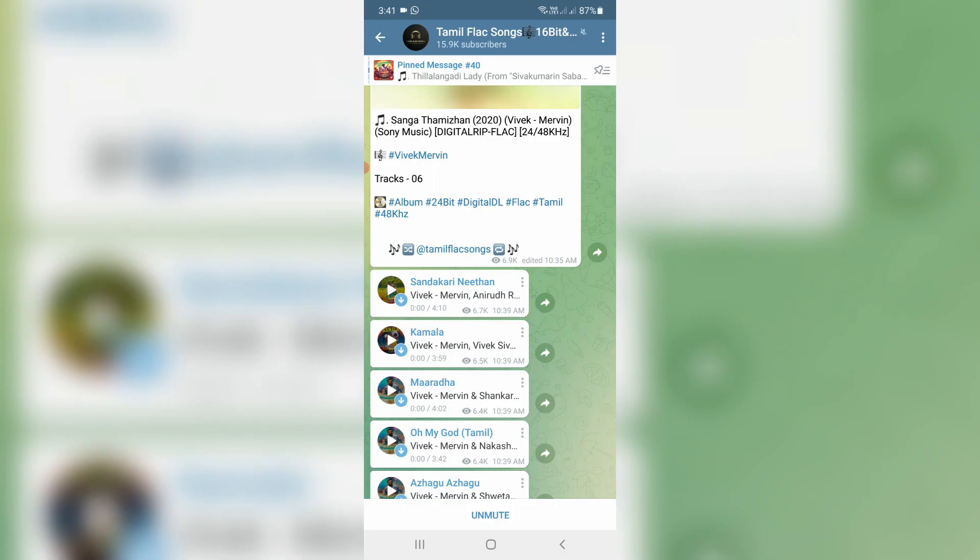Hello guys and welcome back to my YouTube channel Techons. Today I will show you how to increase the downloading speed in Telegram. I'll show the steps by using my Windows PC as well as Android mobile.